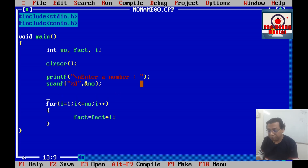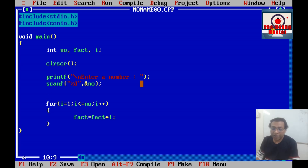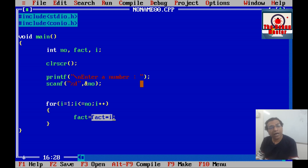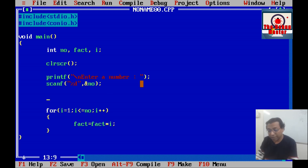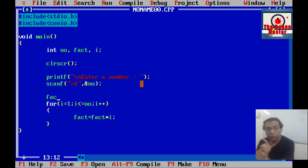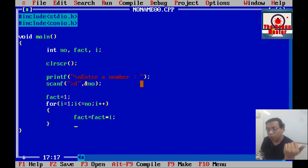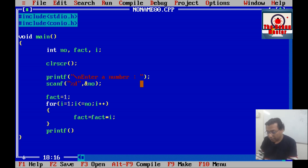At the first iteration, i value would be 1, but we have not initialized the fact variable, so its initial value would be a garbage value and the multiplication would also be garbage. So we shall initialize fact to 1. In the first iteration when i is 1, fact would be 1 and the multiplication would be 1 × 1 = 1, so we can skip the garbage output.